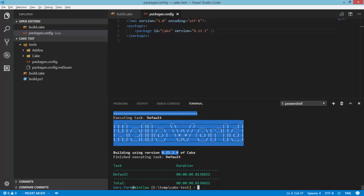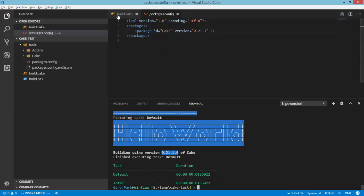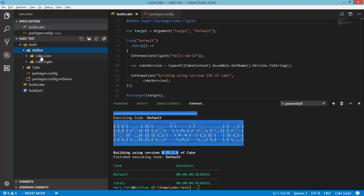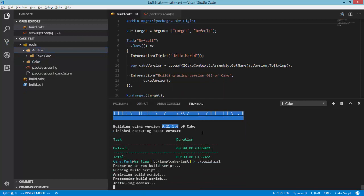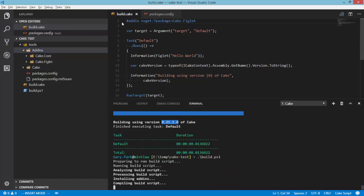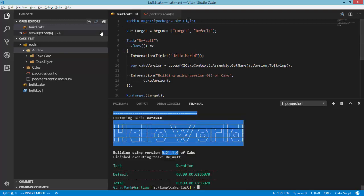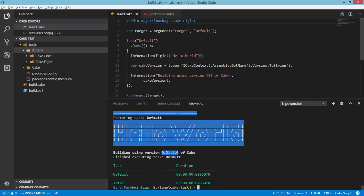The next part I want to talk about is the preprocessor directives. At the top of my Cake script I've got an add-in directive that says I want to use Cake.Figlet. In the same way that the bootstrapper went out and got the latest version of Cake, every time you run the script if you don't have that Cake.Figlet folder, Cake is going to go out and fetch the latest version of that add-in. That's what happens by default if all you've got is the bare add-in directive — it fetches the latest and greatest. New versions of Cake add-ins get released the same way Cake does, so if you haven't pinned to a specific version you might run into problems.